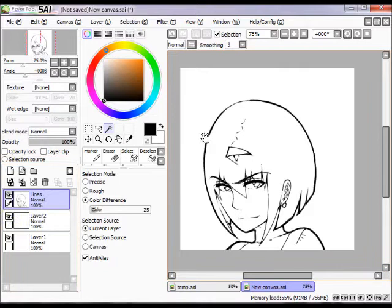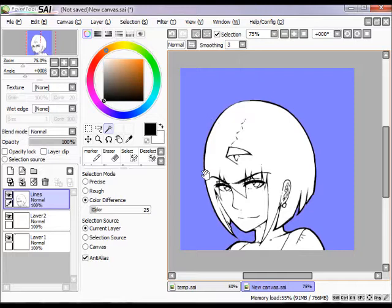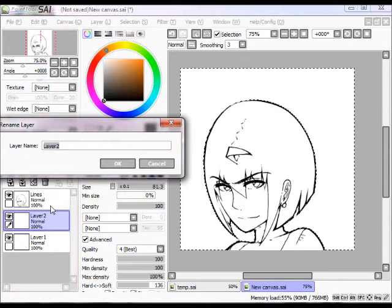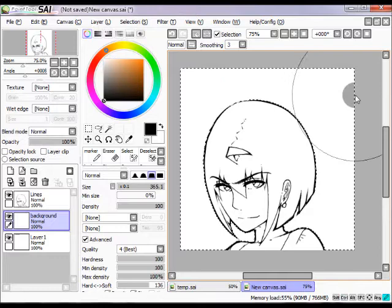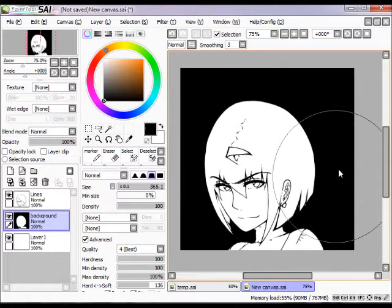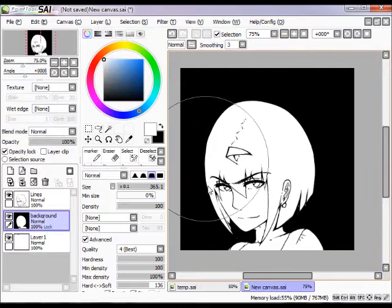Create a layer underneath your lines, then select your lines layer. Use the magic wand tool and select your background. As long as you've filled in all the lines perfectly and there are no open spaces, you should be able to select only the background. Now use your brush, go back to that background layer — let's name it 'background' to keep track of things — and fill the whole selection with black.